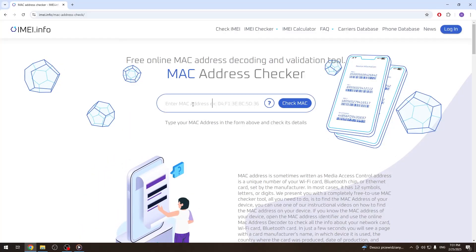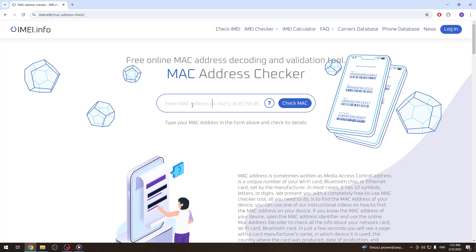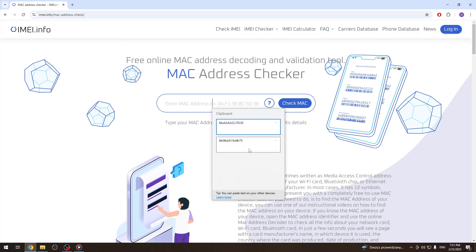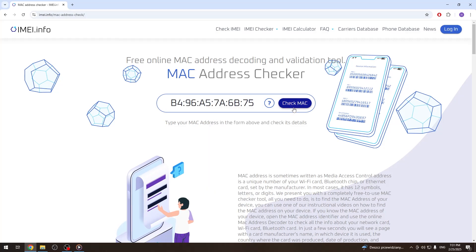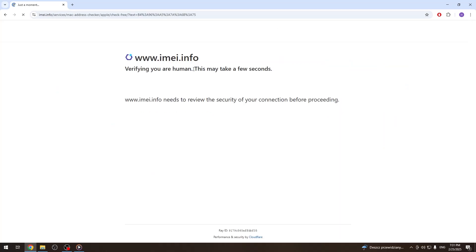Here let's input the first MAC address and check it real quick.